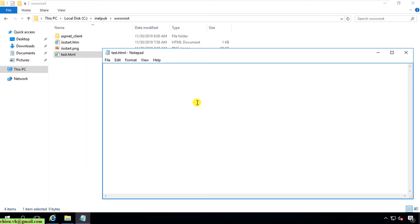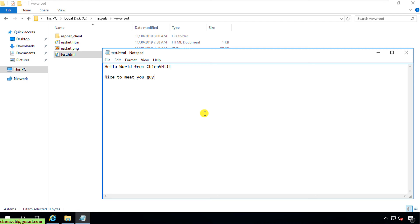By default, after I create a new HTML file here, it will be blank. So now I'll go ahead and enter some text into this file, and then save it.